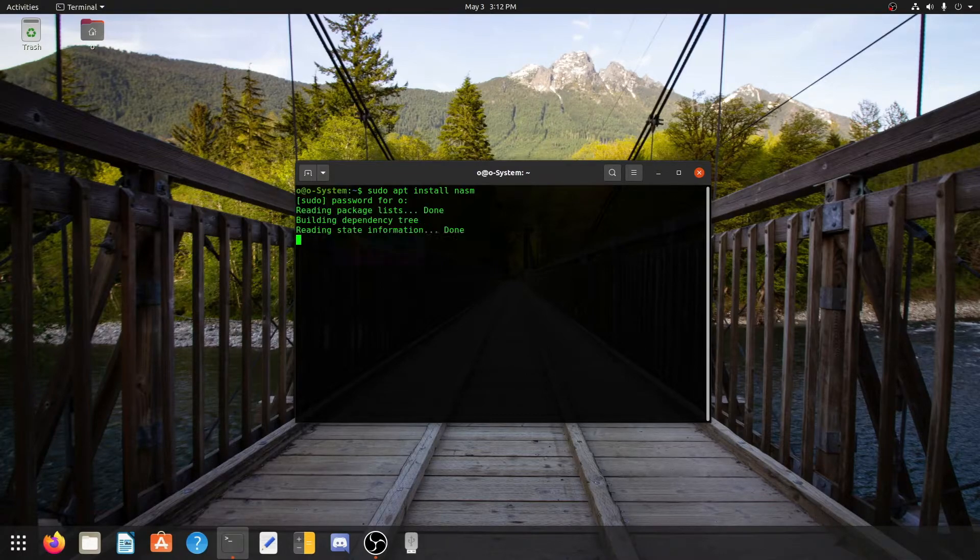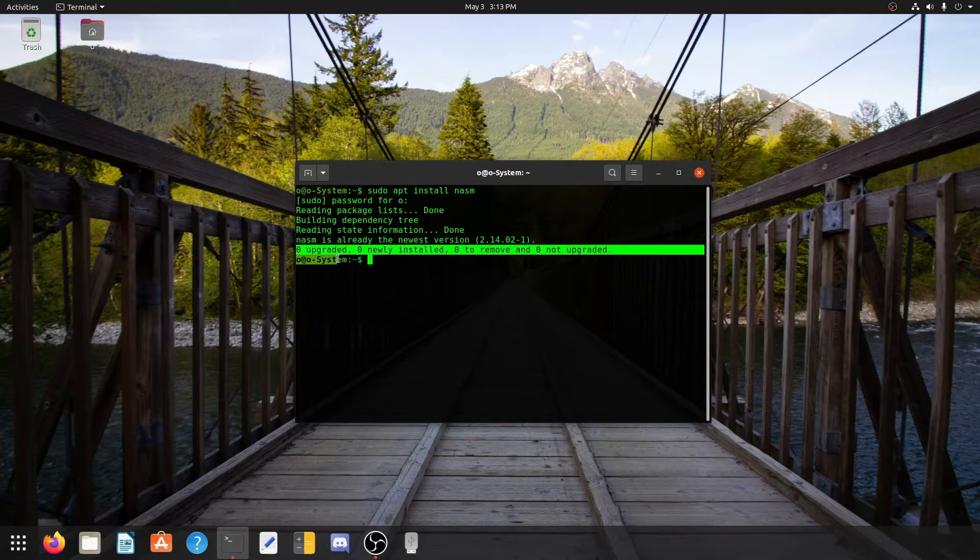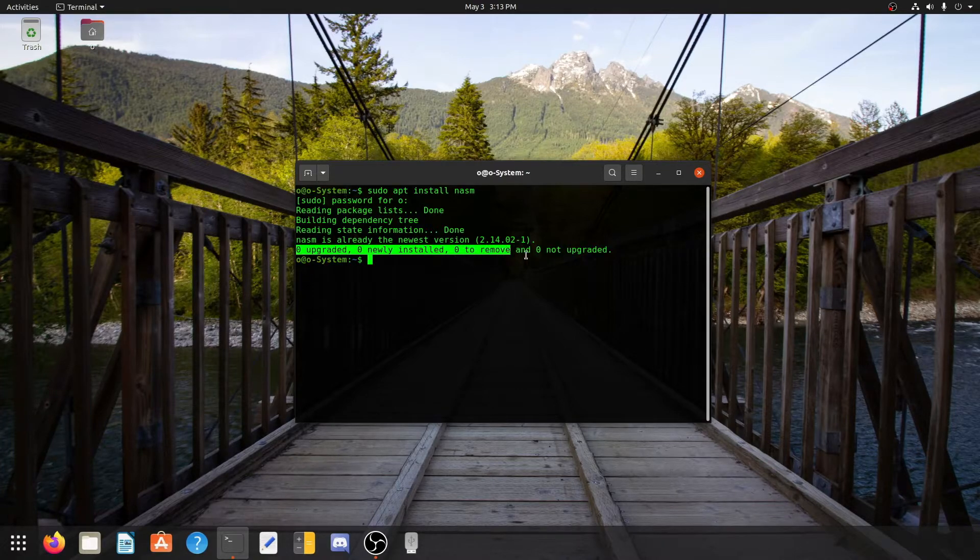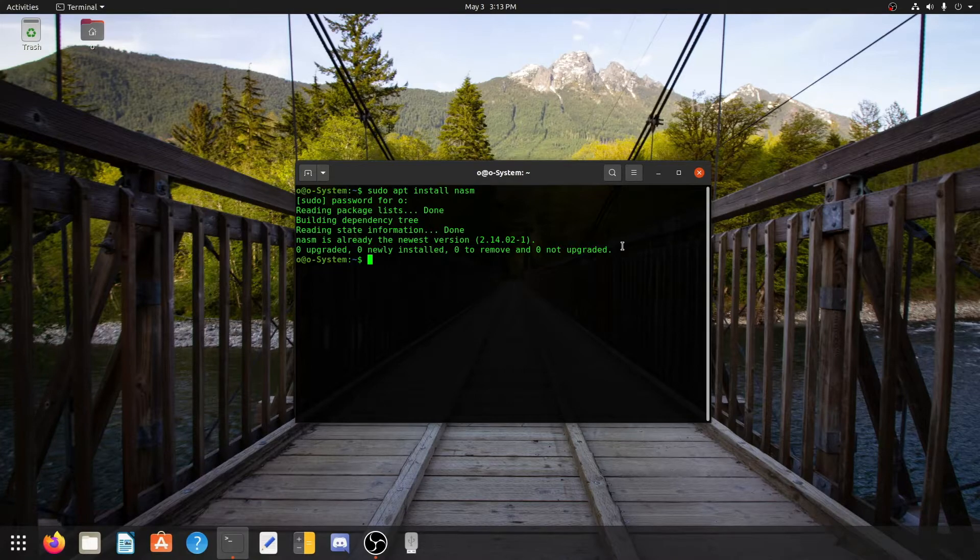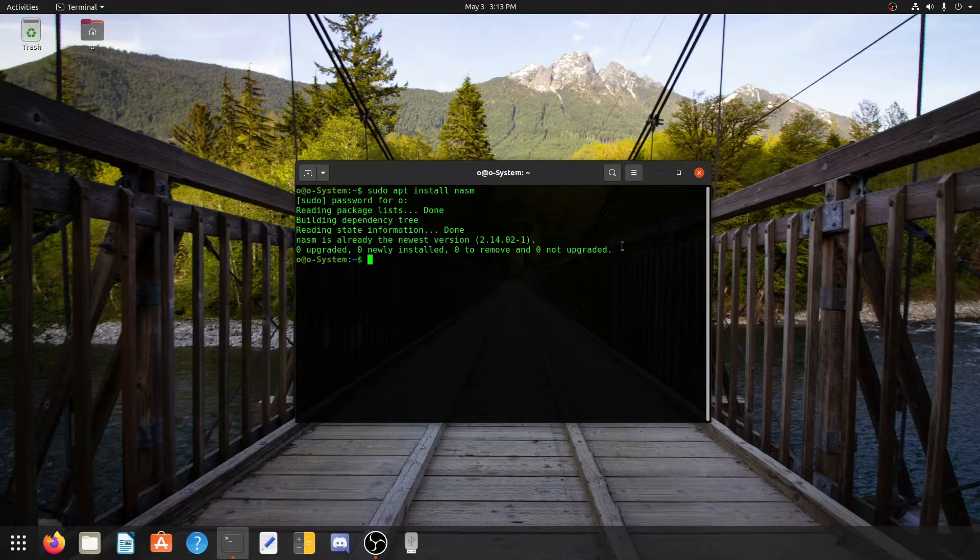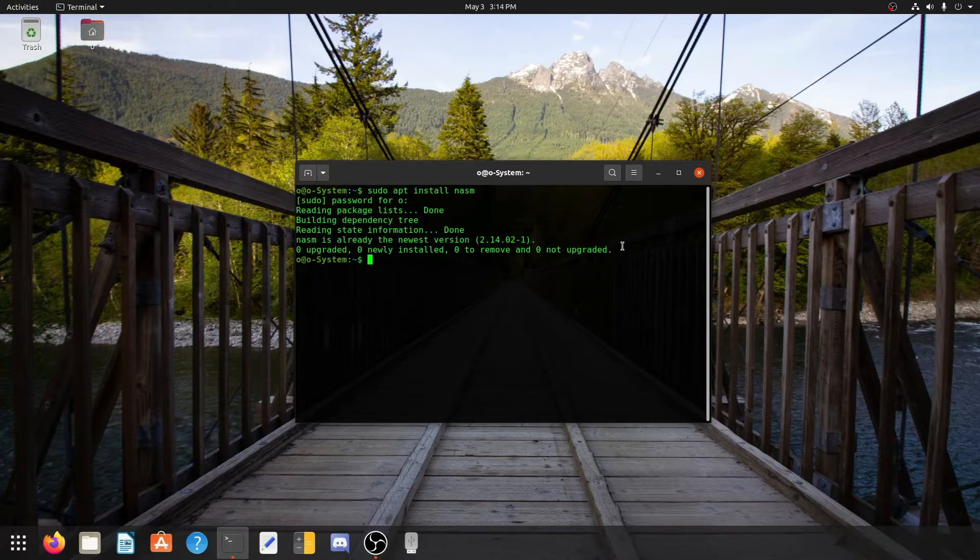But now if I press enter, you can see the last line which is 0 upgraded, 0 newly installed, 0 to remove, and 0 not upgraded. This line is showing because I have already installed nasm on my computer. Since we have nasm installed now, we can finally write our assembly code.